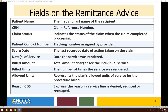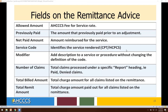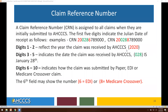Additional fields on the remittance advice include patient name, claim reference number, claim status, patient control number, score date, dates of service, billed amount, billed units, allowed units, reason codes, allowed amount, previously paid amount, net paid amount, service codes applied by CPT or HCPCS code, number of claims, total billed amount, and total remit amount.